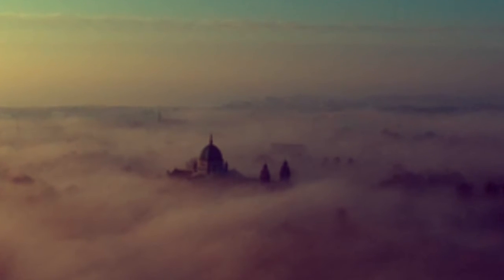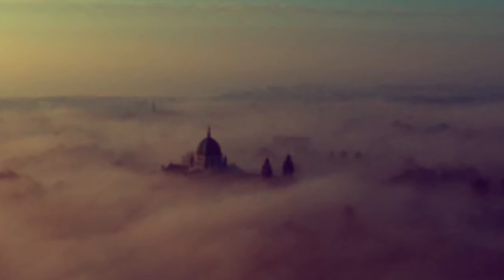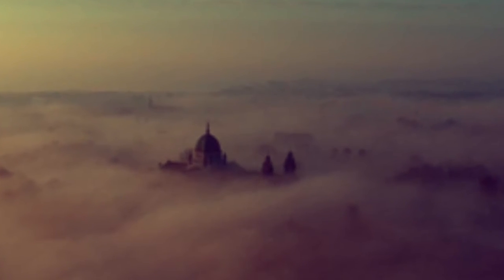And from the plains of Royal Meath strong men came hurrying through.